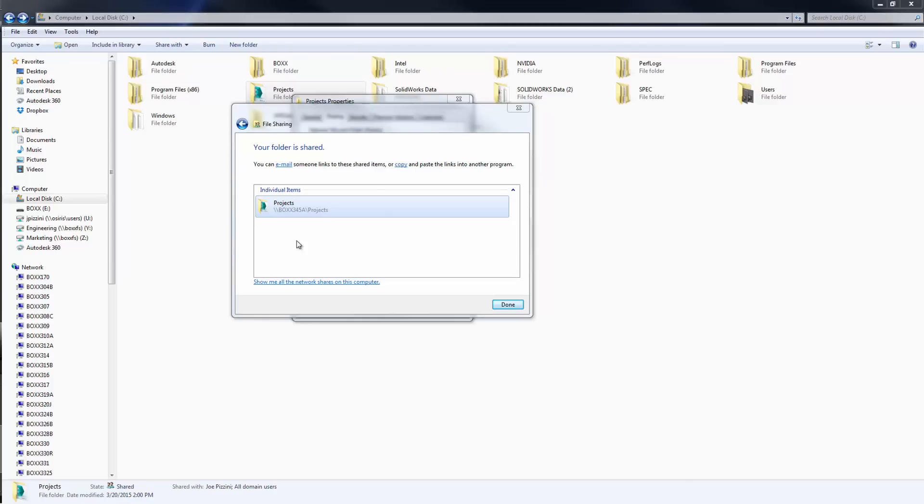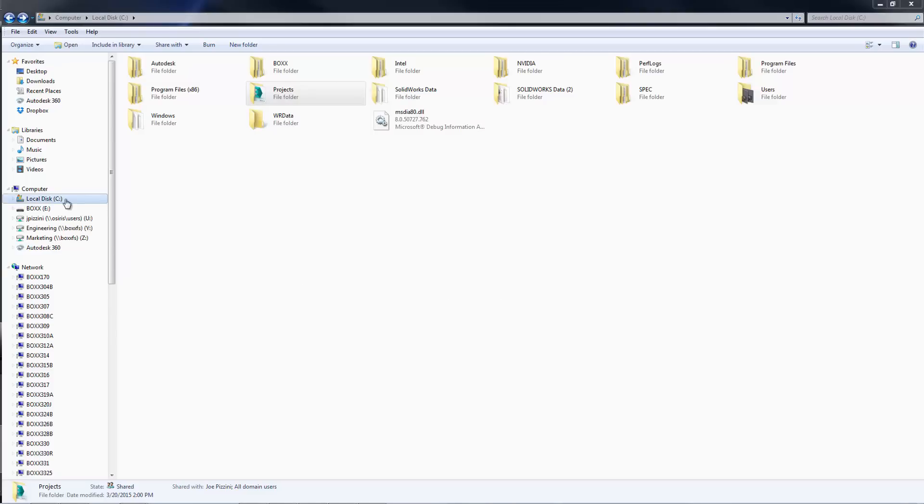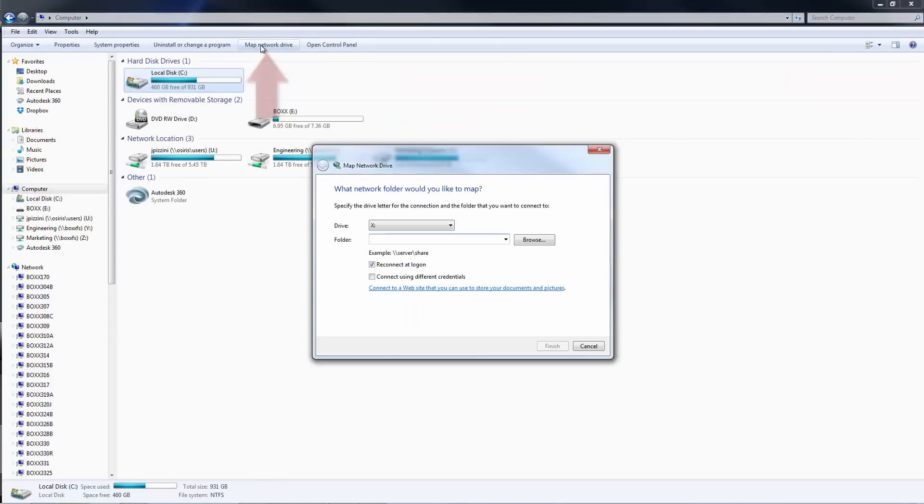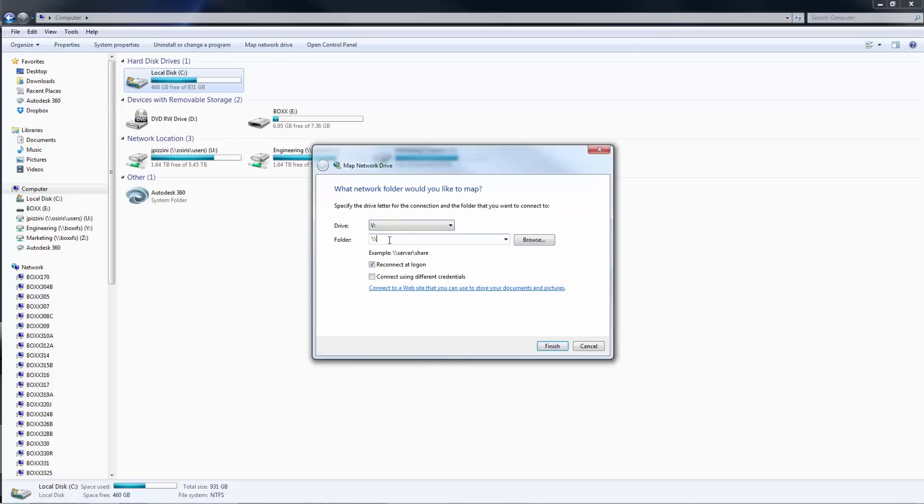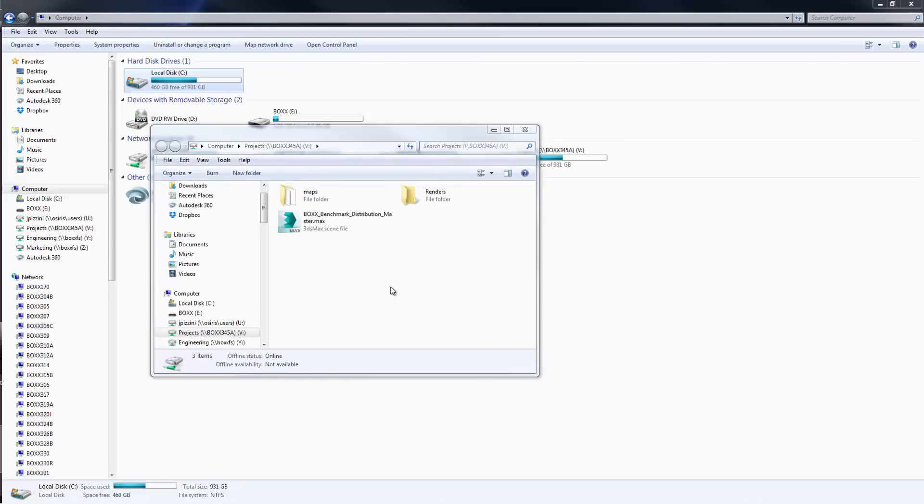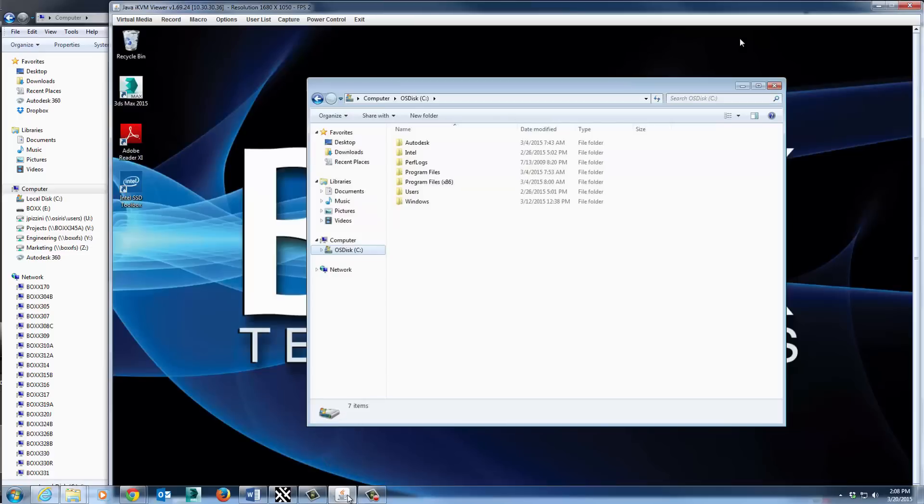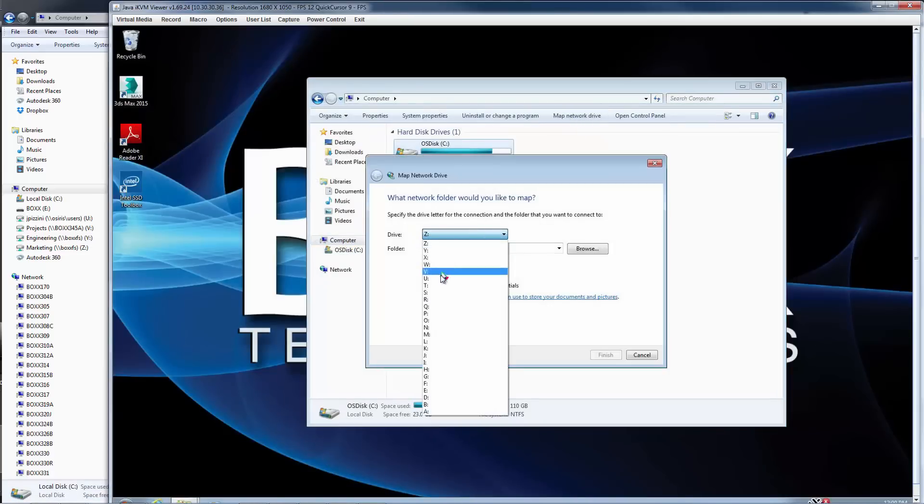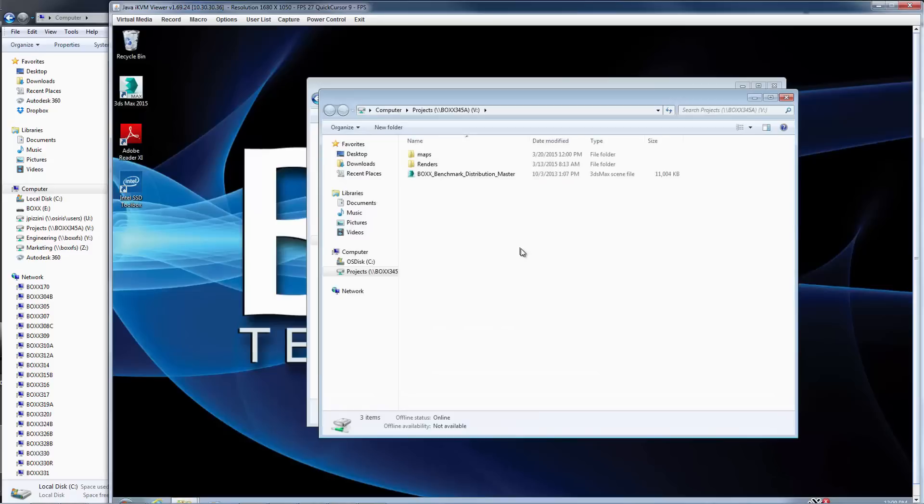If you wish, you can map a network drive to the shared project folder from your main workstation as well as the RenderPro. In the File Explorer, click on Computer, then click Map Network Drive. Select a drive letter from the drop down list. We'll use the same drive letter on the RenderPro. Now type in the network path of the Projects folder and click the Finish button. Maximize the Java window, which contains the RenderPro's desktop, and perform the same steps for mapping the network drive. You may be prompted to enter your login credentials to access the shared folder.